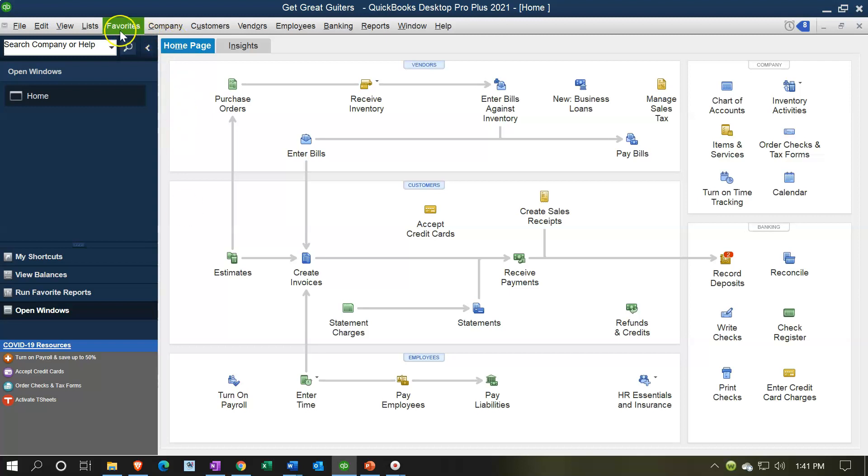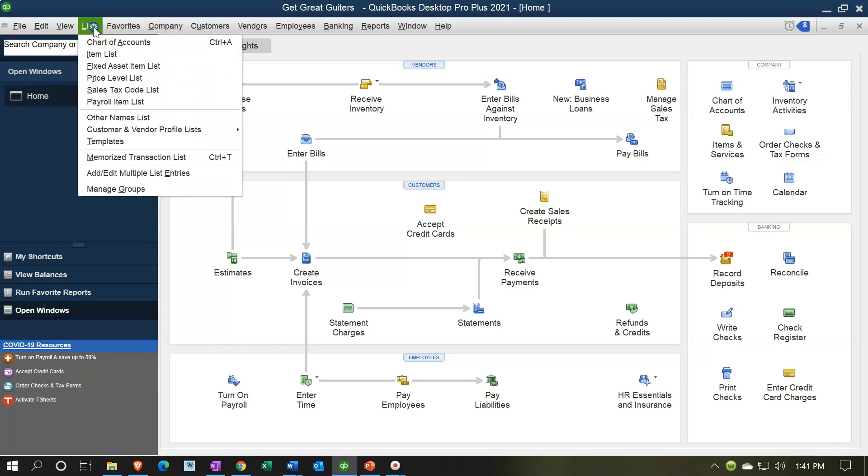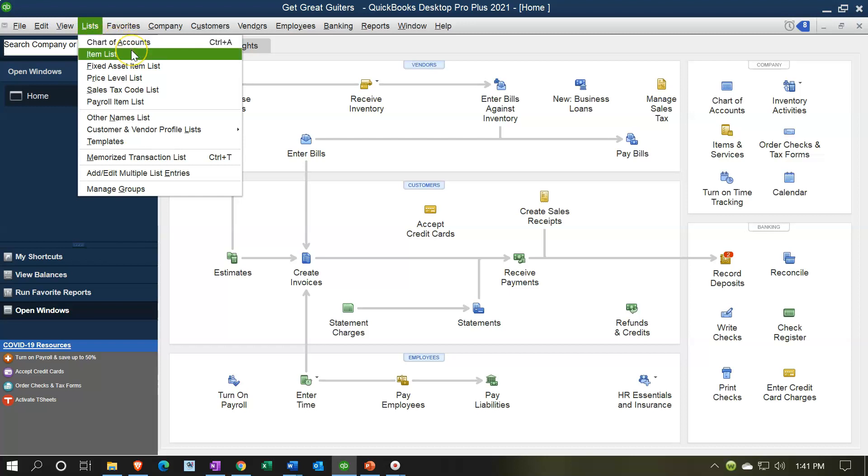If we go into the lists drop down, these are often going to be things that you're going to have to put together in order to set up the company file. The major lists will be the chart of accounts and the item lists. Those are the two that should pop into your mind first. We're going to look at each of those because they're very important to the setup process in future presentations.